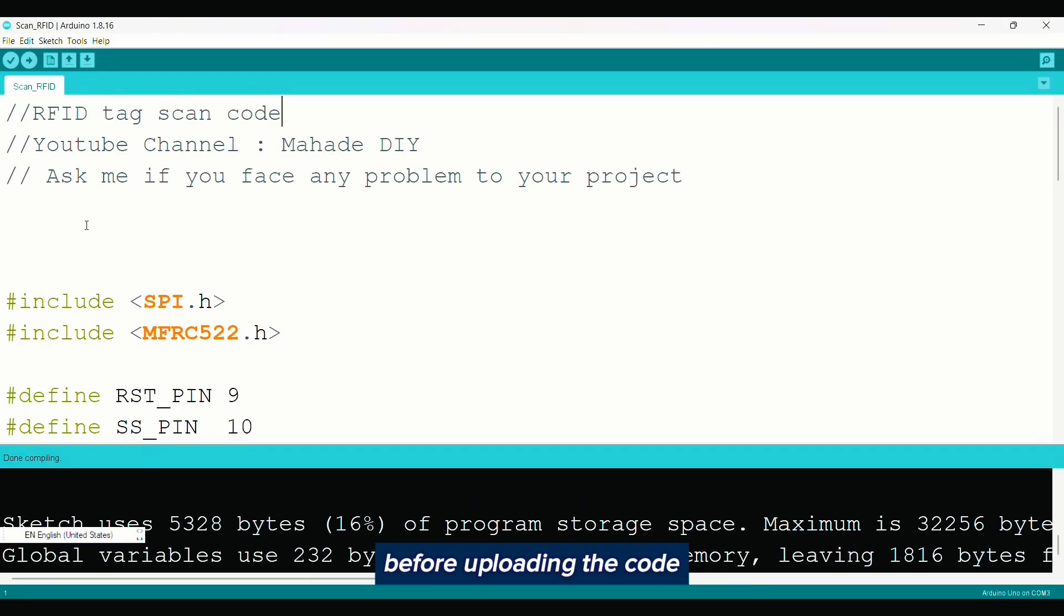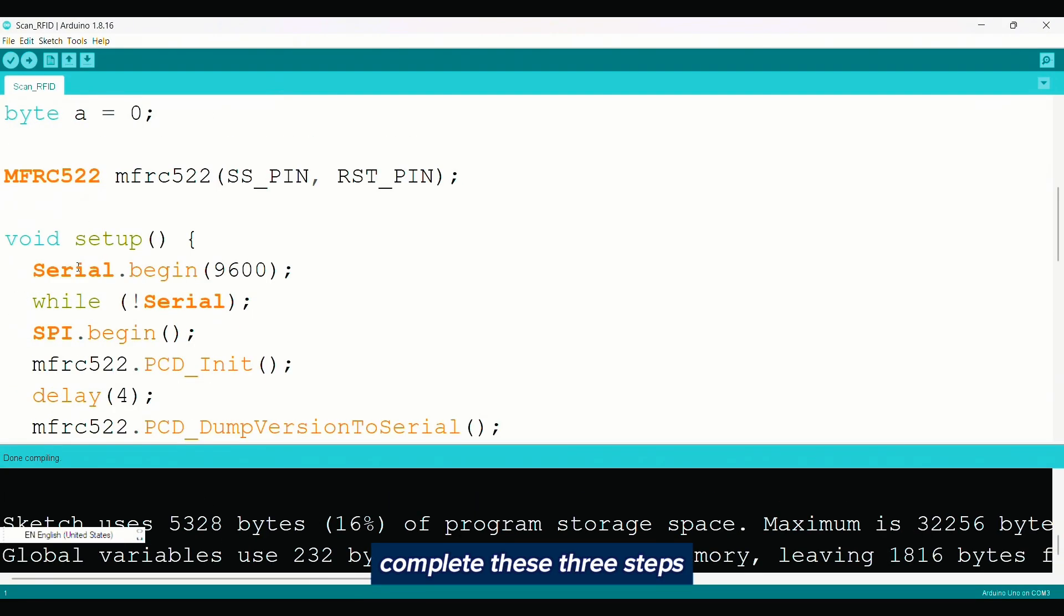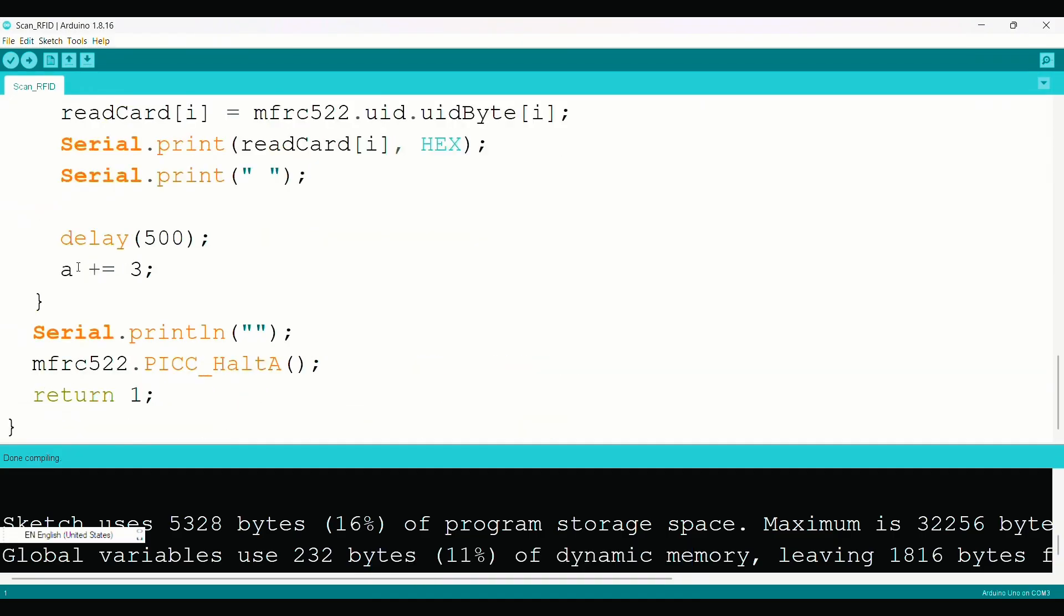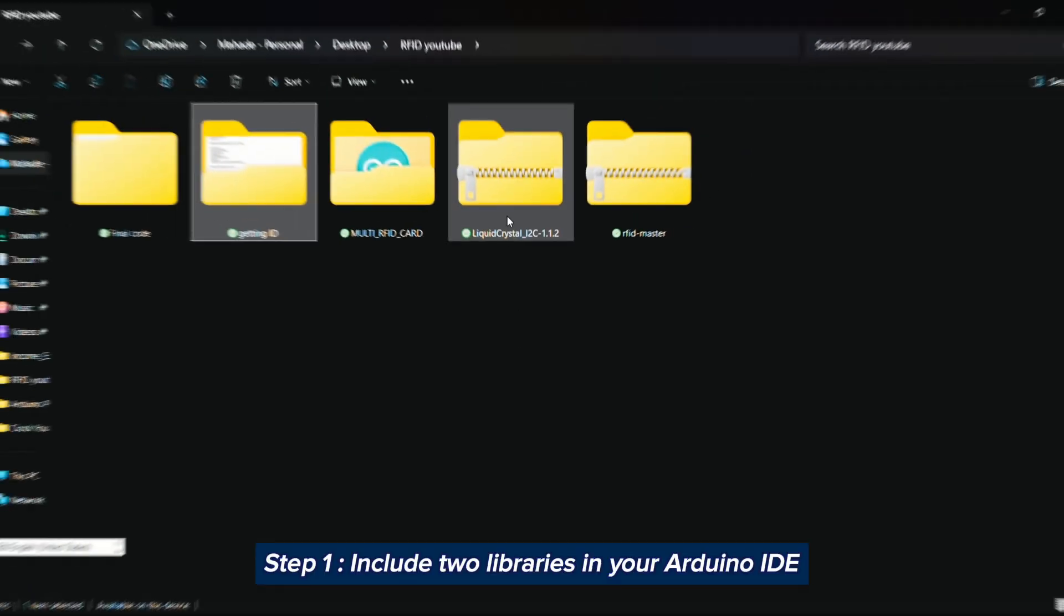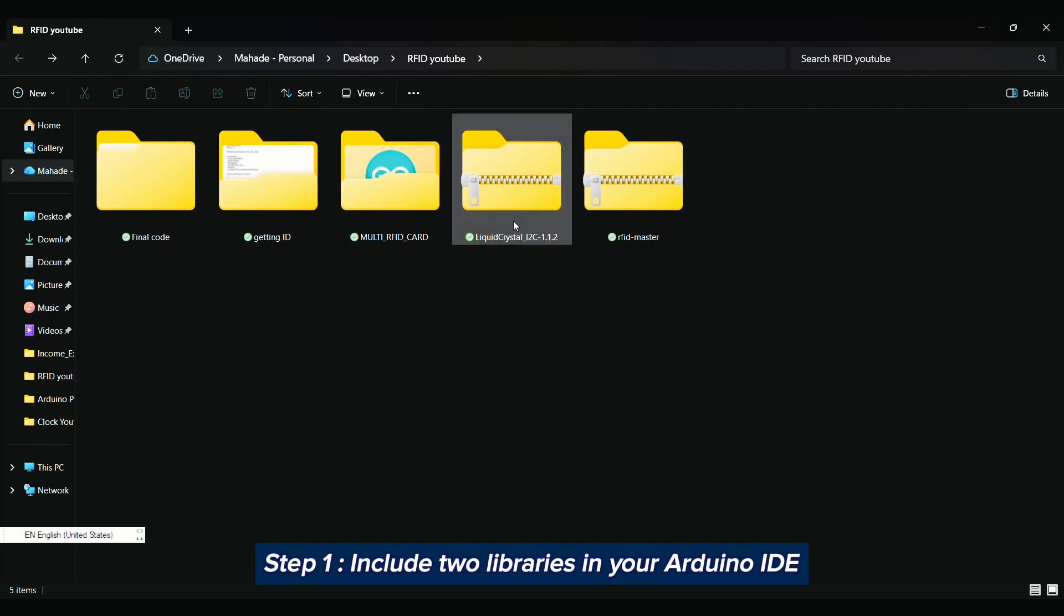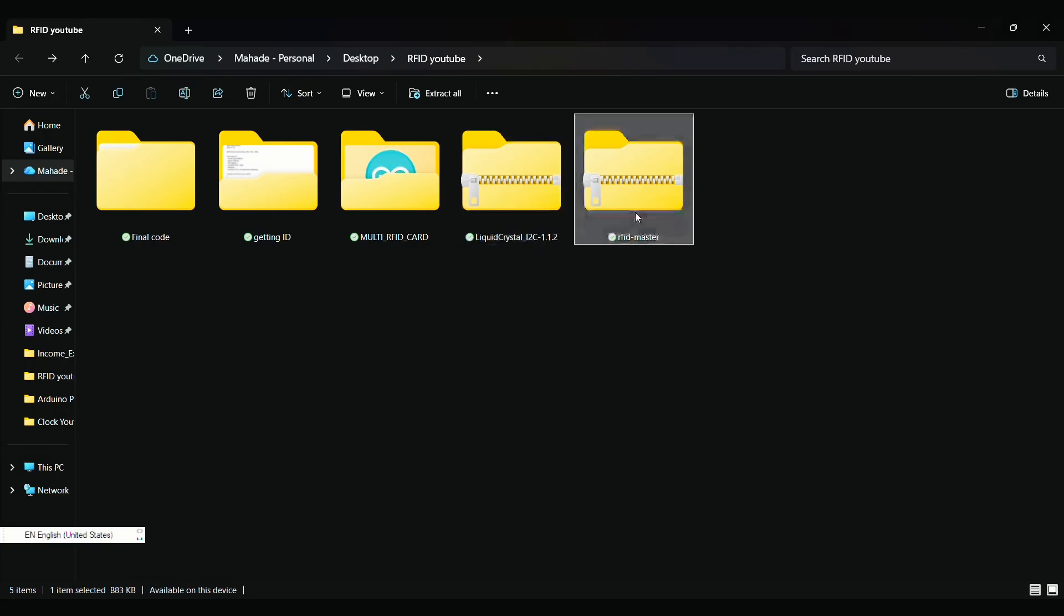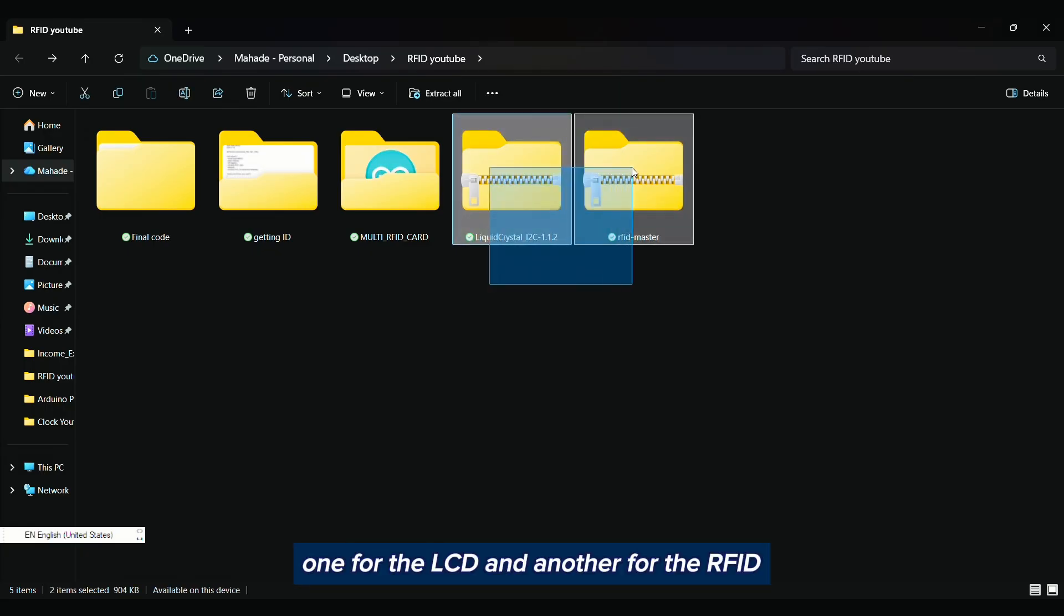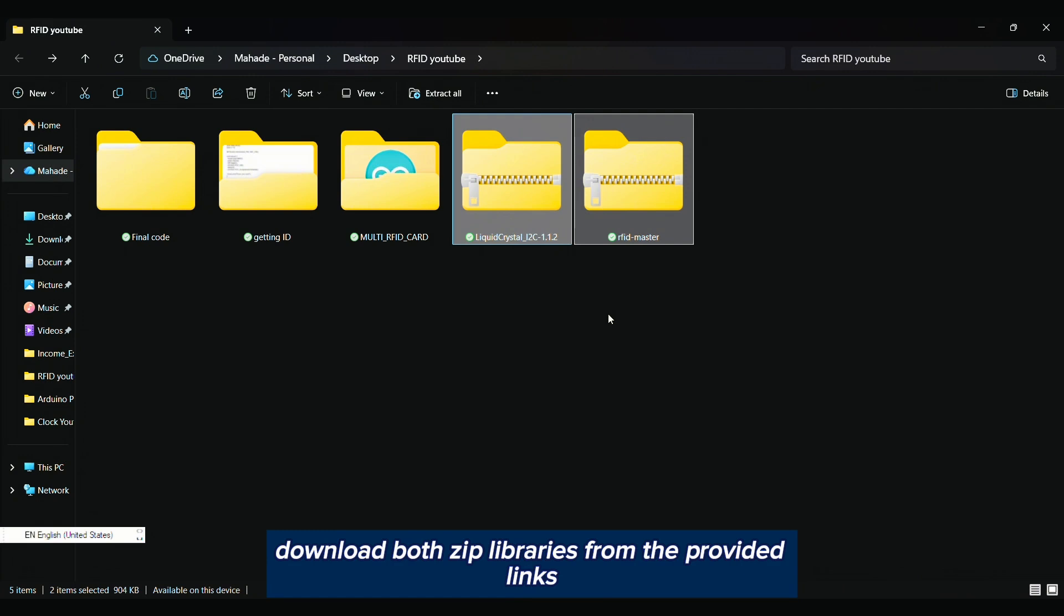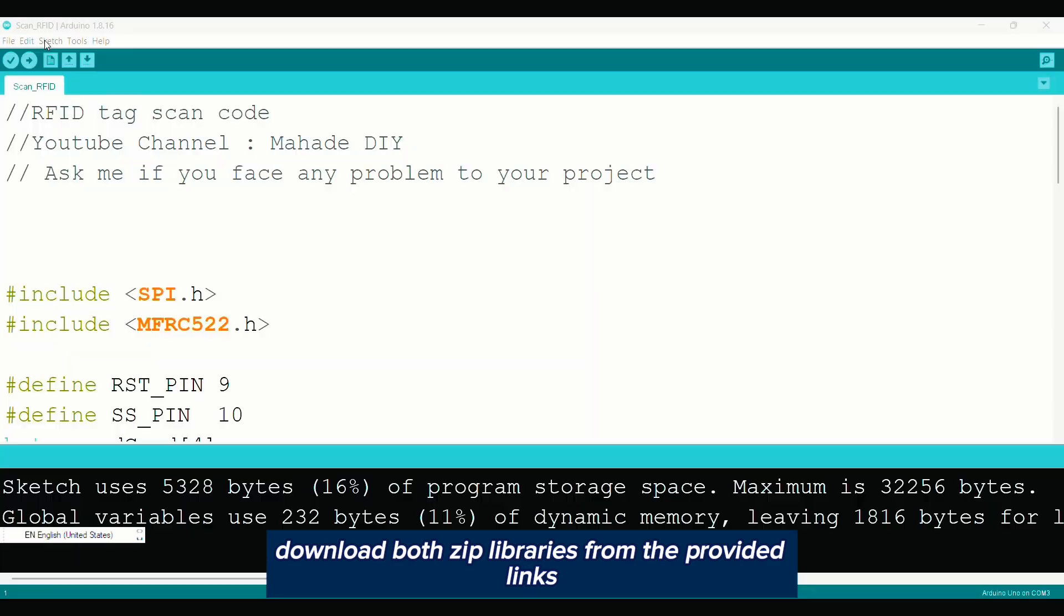Before uploading the code, complete these three steps. Step 1: Include two libraries in your Arduino IDE, one for the LCD and another for the RFID. Download both zip libraries from the provided links.